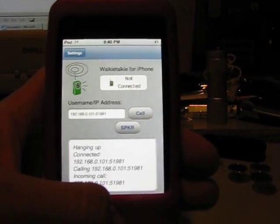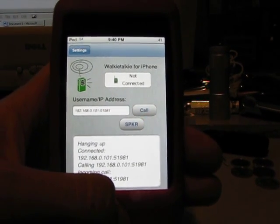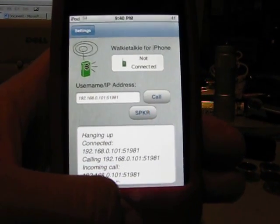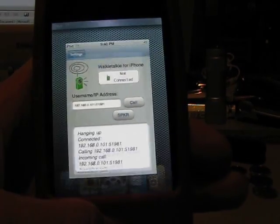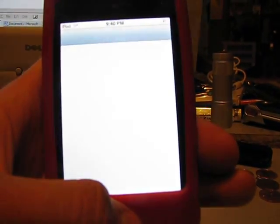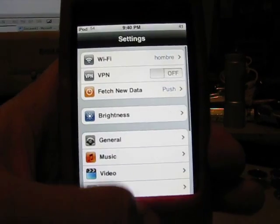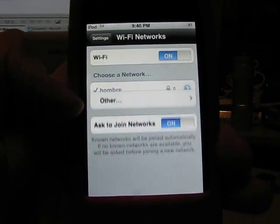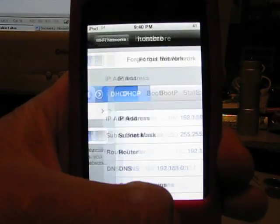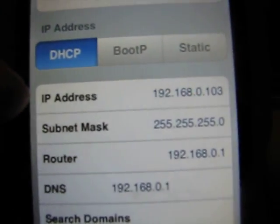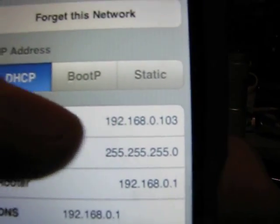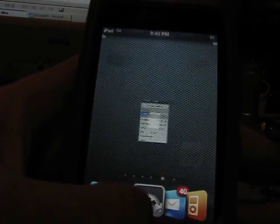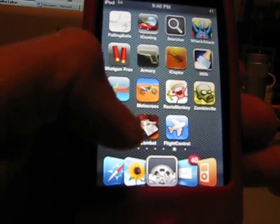And to call your iPod or iPhone from another device, you're going to want to know your IP address. If you don't know your IP address, you're going to want to go into Settings, go into Wi-Fi, hit the little blue arrow right there, and there's your IP address. So you're going to want to remember that number, and then go back to the Walkie Talkie.